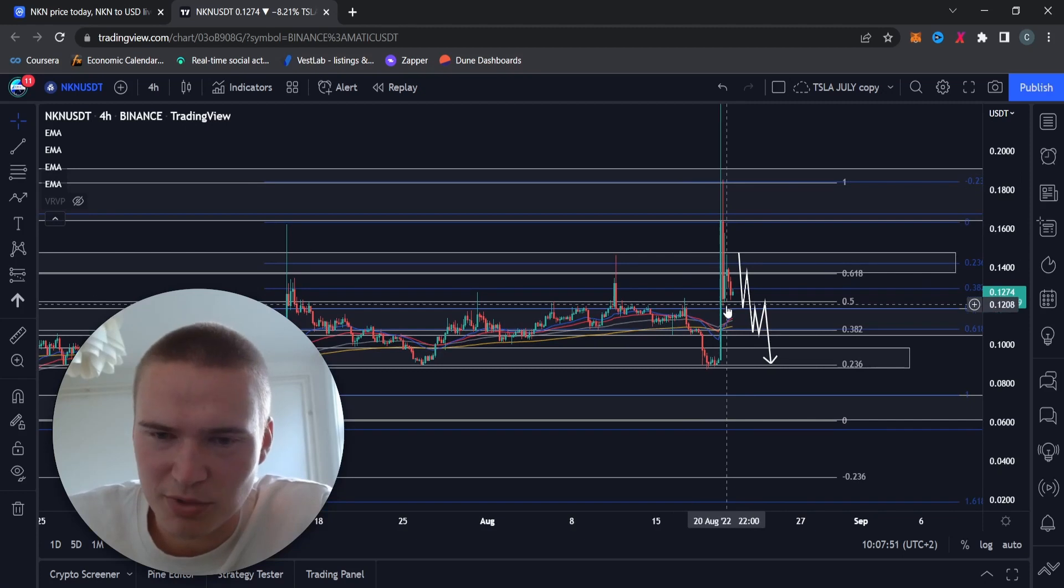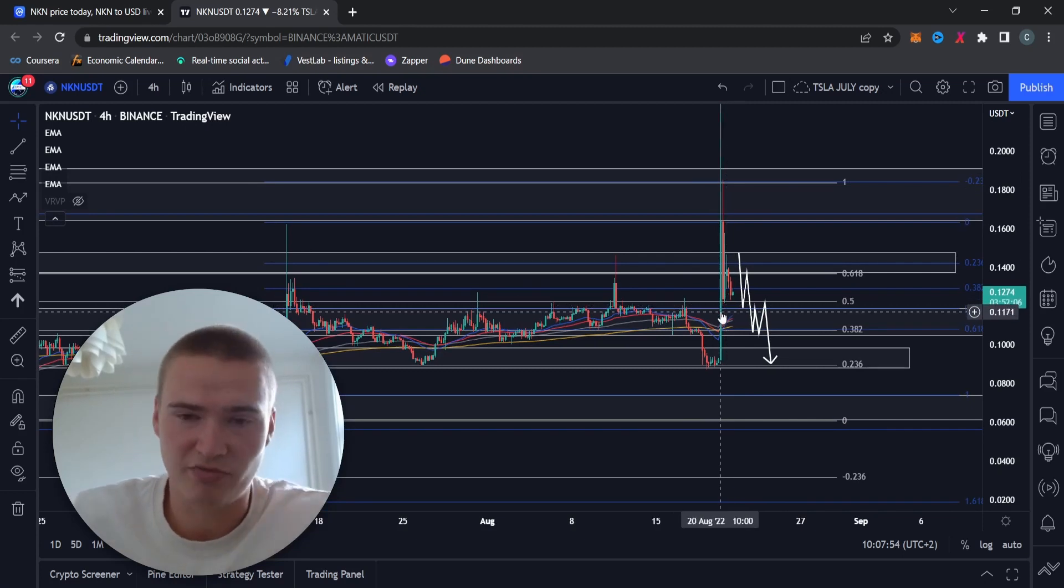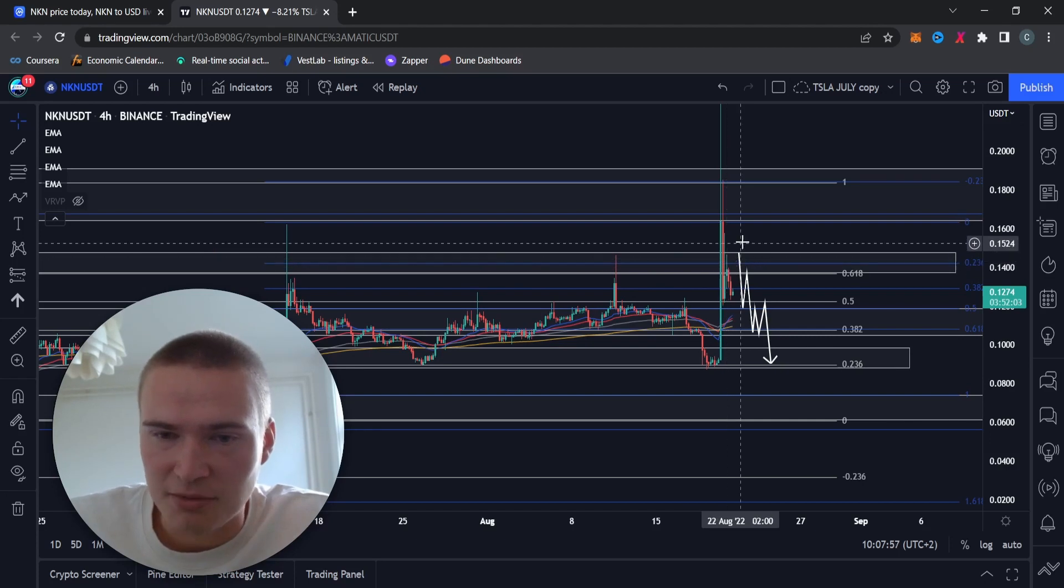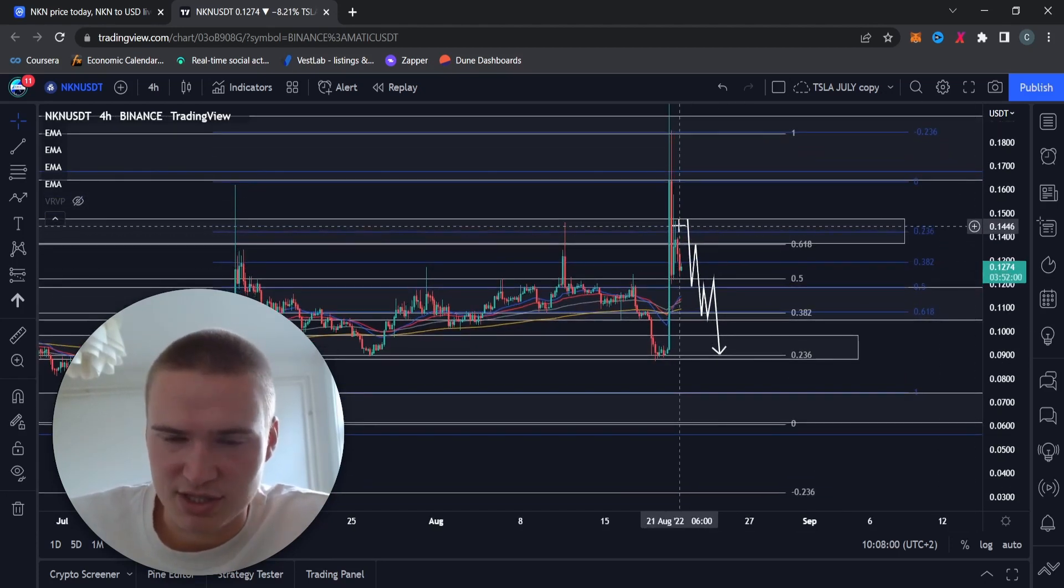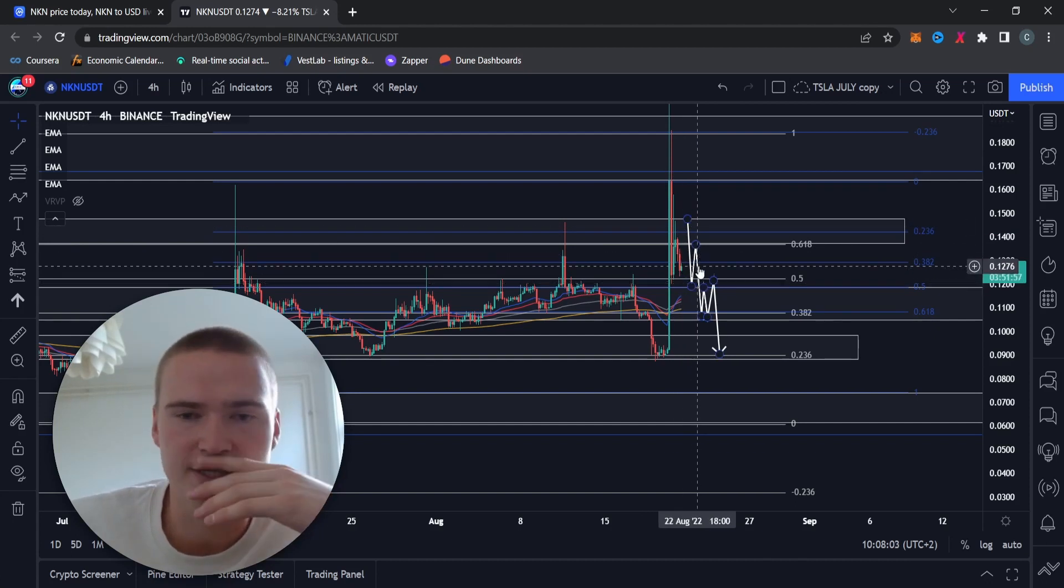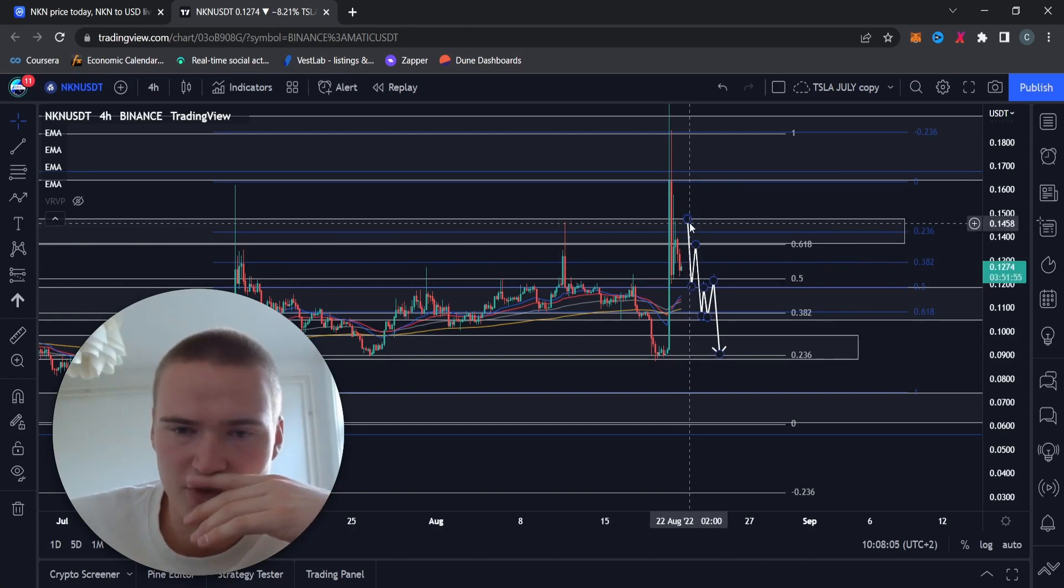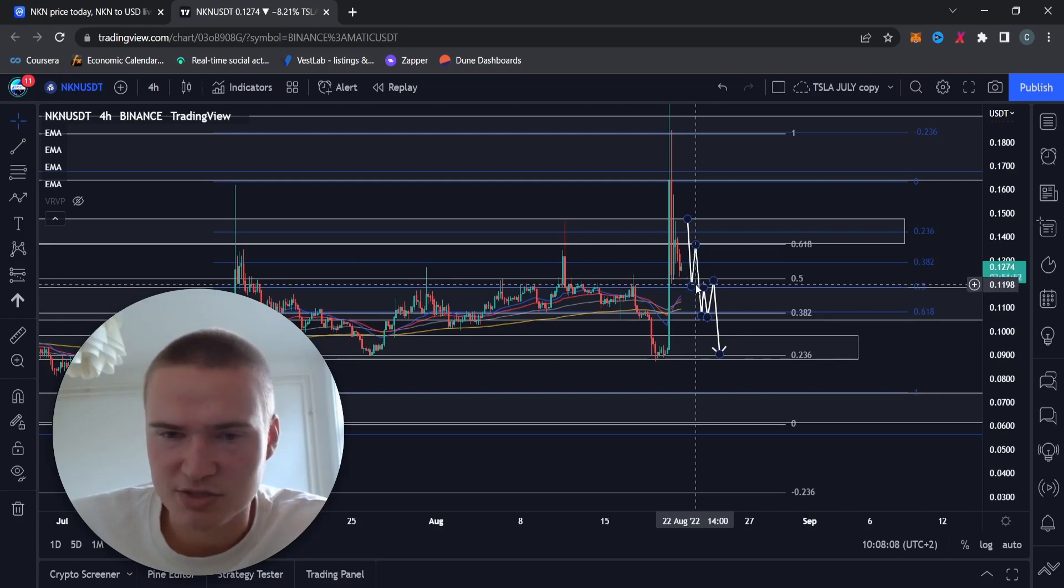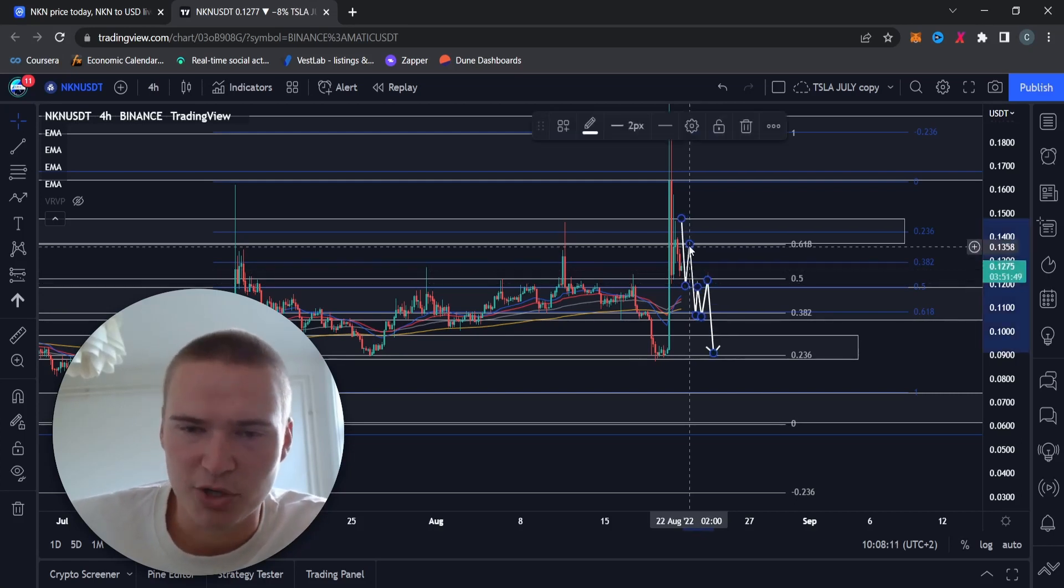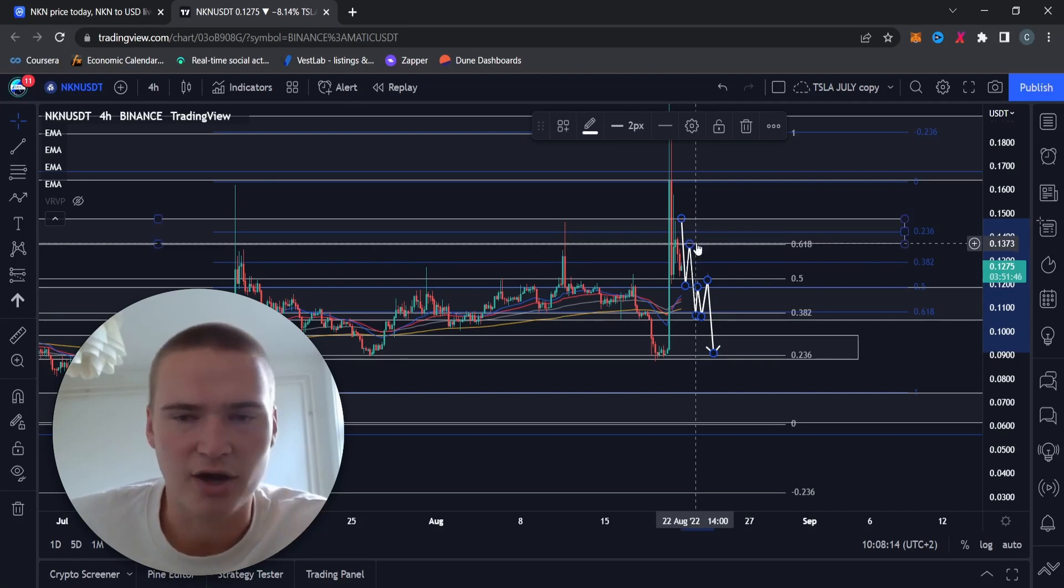We found support at 12 cents but immediately took a break retest of 14 cents and now we are in that drop after that break retest. So what I expect for now is I do expect us to find some more support at around 12 cents, but only to take another break retest of 13.5 or 14 cents.